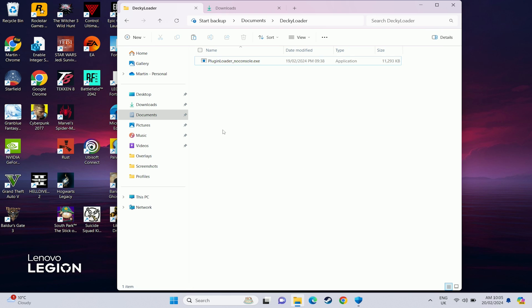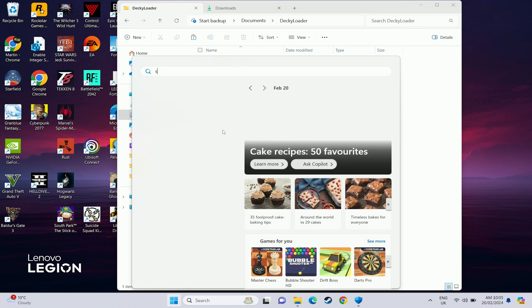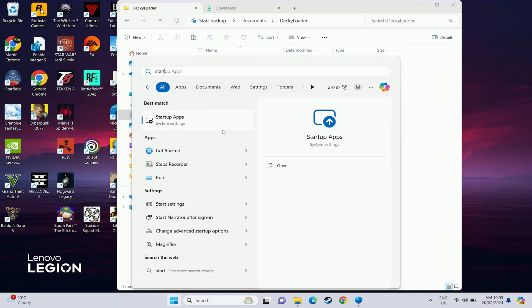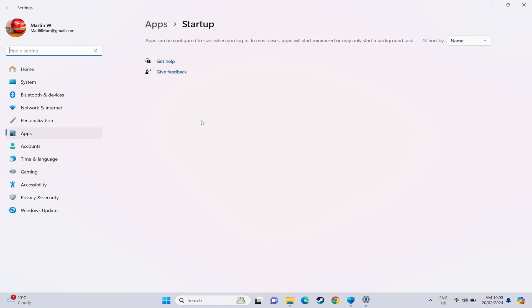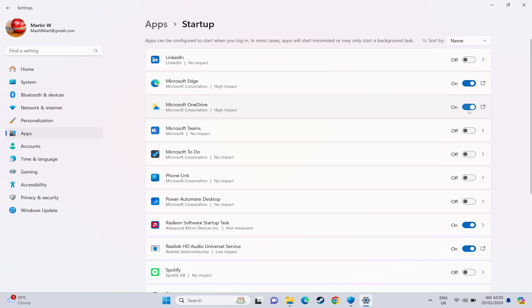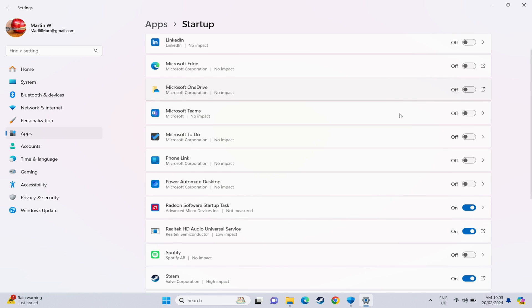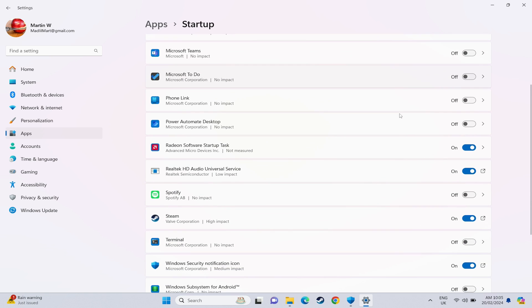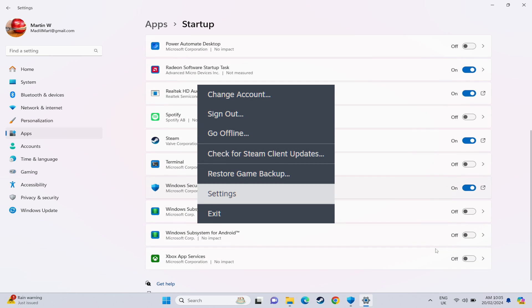Then on the startup front we want to go to startup apps and just search for this from the windows menu. And in here we want to just get rid of a few things that are going to slow things down on startup. So I don't use Teams or OneDrive so we can turn those off and anything else in here that you don't think that you need on a very first startup to just make it a little bit quicker.